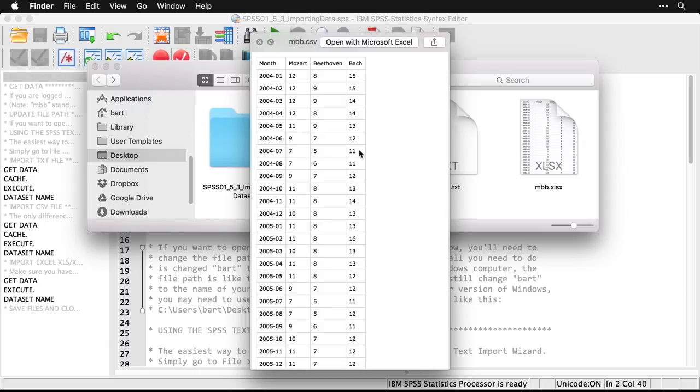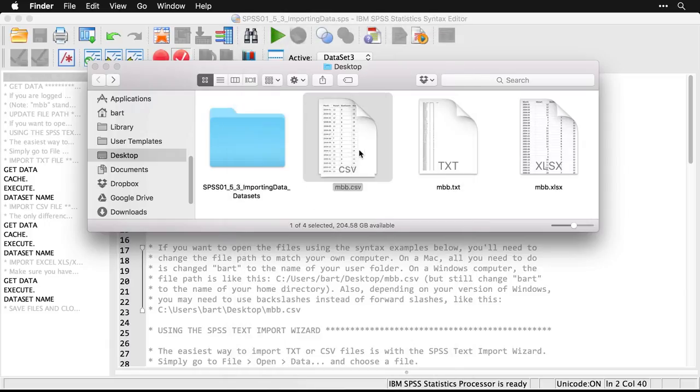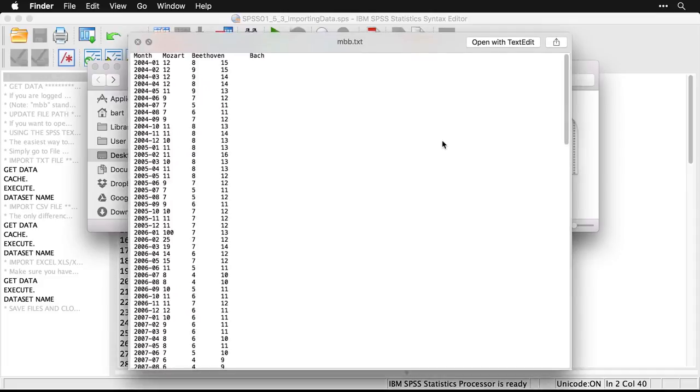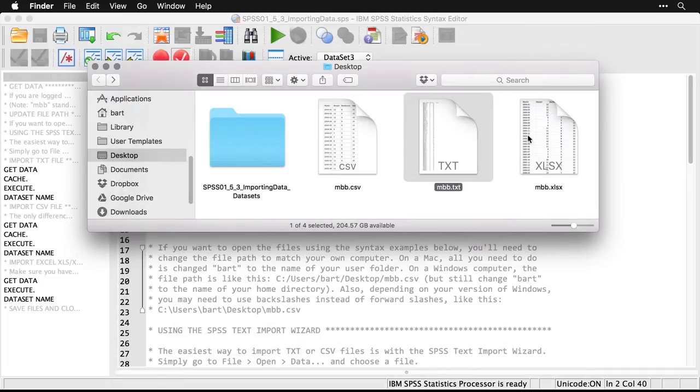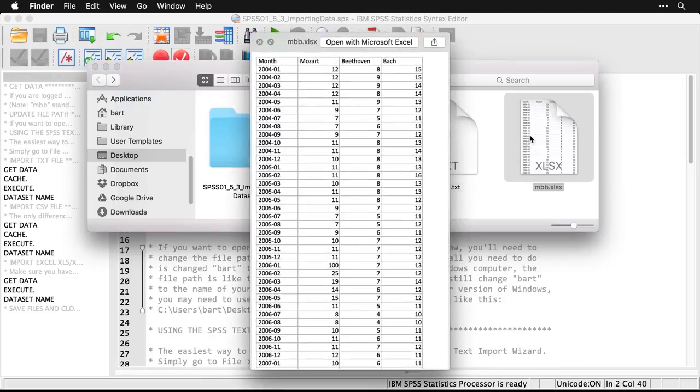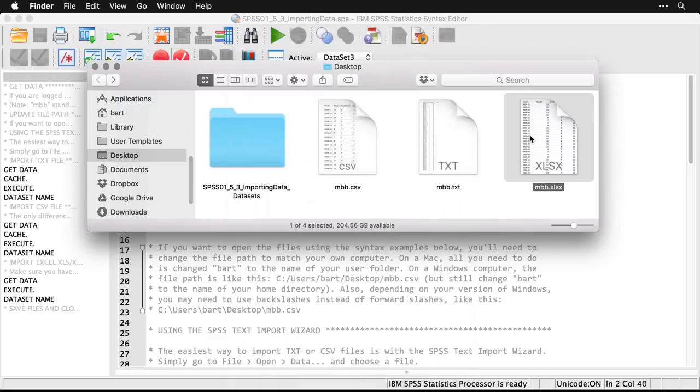This first one is in CSV or comma separated value format. The second one is a plain text file, and it's tab separated. And the third one is an xlsx file, so it's an Excel sheet. You can see it's the same number but it appears a little bit differently when I do the quick view here on my Macintosh.